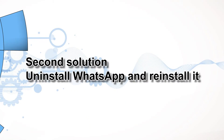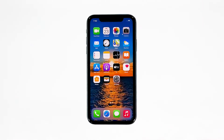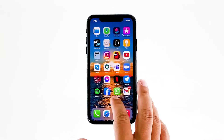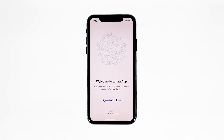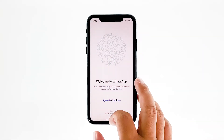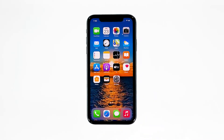Second solution: uninstall WhatsApp and reinstall it. Another effective solution is uninstalling the app, which removes all its associations with the firmware and other apps. After that, reinstall the app to make sure you have the latest version.